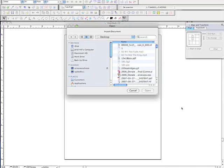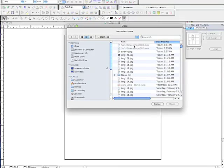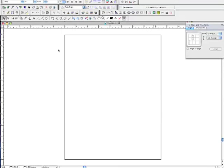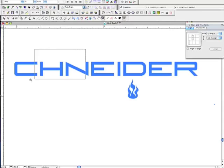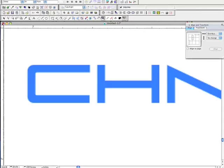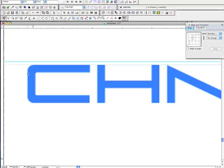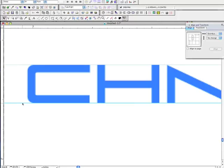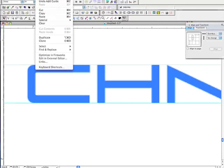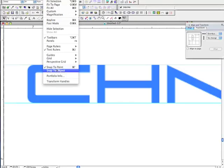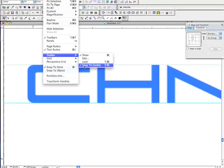We're just going to go ahead and go to my desktop where I know I saved it and place it in here. Now with this font, it looks like there's a lot of hard edges and curves. So I'm just going to draw a guide here. In Freehand I've got it set to snap to guides. You can go under View, Snap to Point, turn your page rulers on if not already on, and then Snap to Guides.